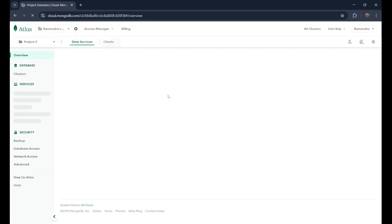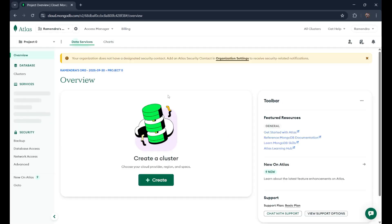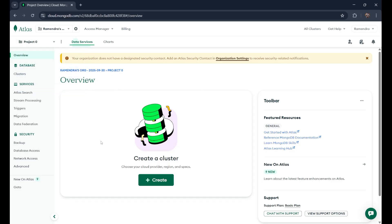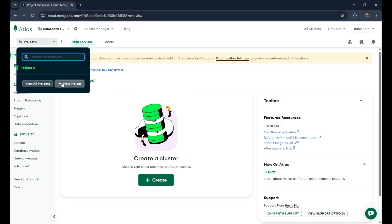After submitting, this is the main interface of MongoDB. By default, there's one database, which is project zero. We need to create more. So we can create more projects. And this is how it looks. Let me explain how you can create your own project here.